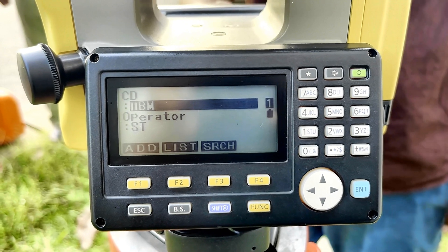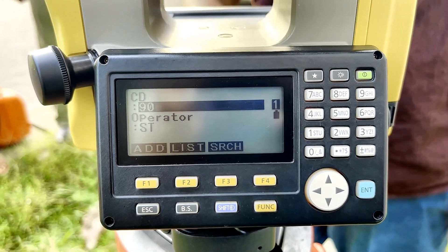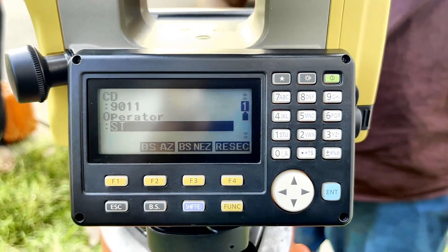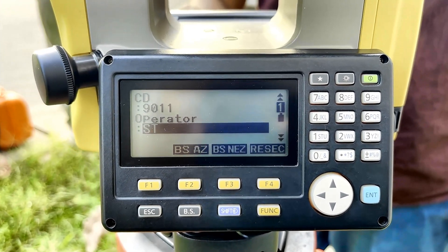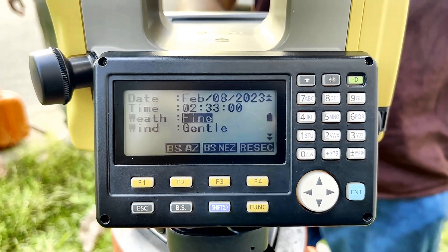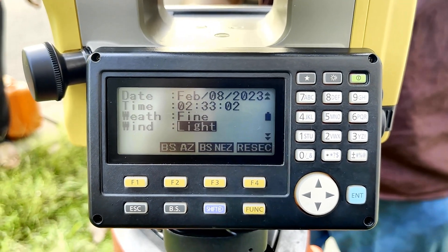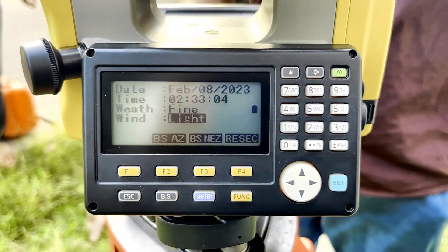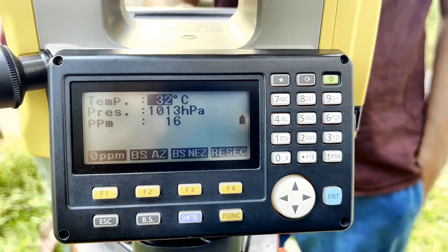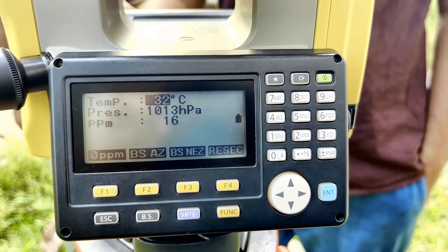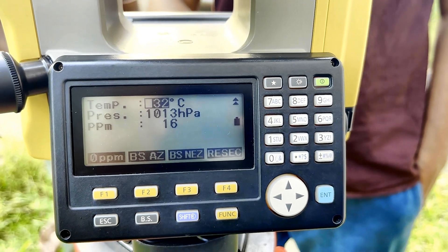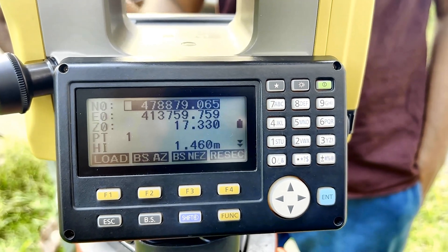Then it asks for the code — this is 9011. For the operator, I will keep it as it is. You can give any name for the operator. Now Enter. Then it asks the weather condition. Weather is fine, wind is gentle. We'll keep it as gentle. The temperature and other things are also there, but we have already made those changes in the EDM settings. Then click it.